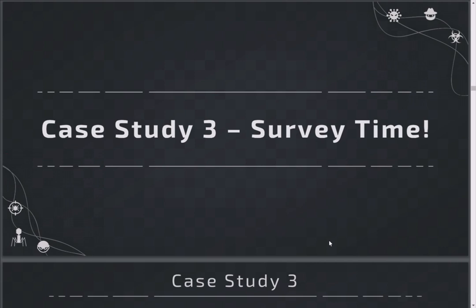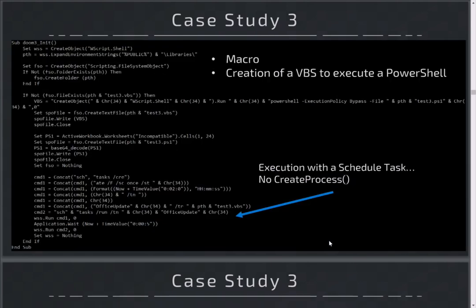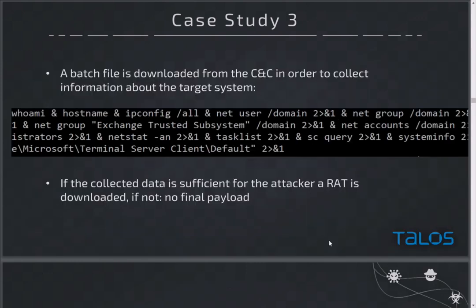Another case study with the same approach is an Excel document with VBA. In this case the document creates a PowerShell script and executes it inside a scheduled task - so it's not directly a CreateProcess but it creates a scheduled task. Same thing: this dropped PowerShell script connects to a C2 and sends specific information about the machine. If it doesn't match what the attacker expects, there's no final payload and your investigation is finished.